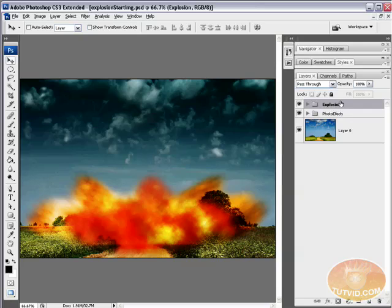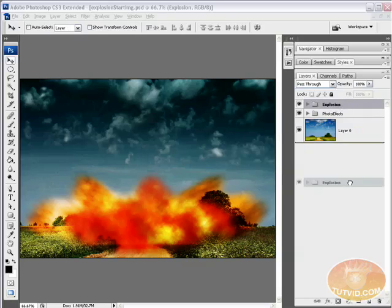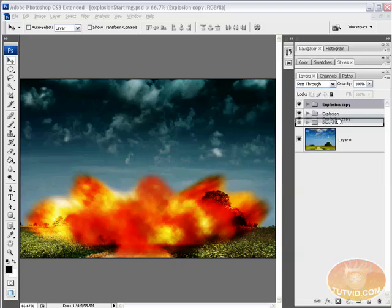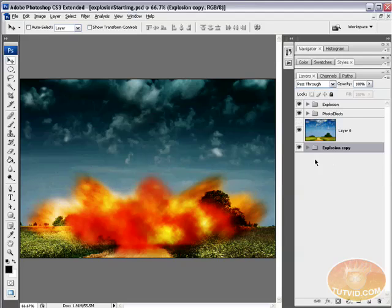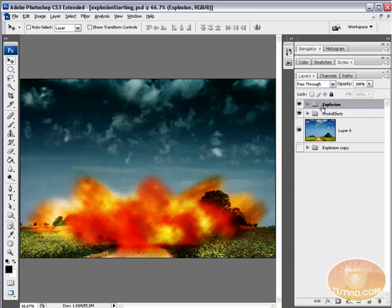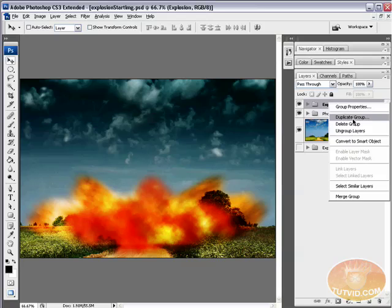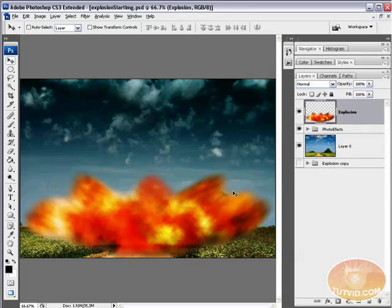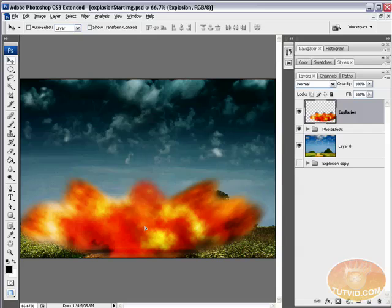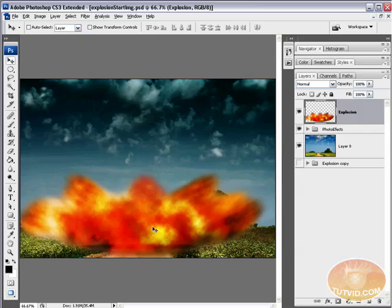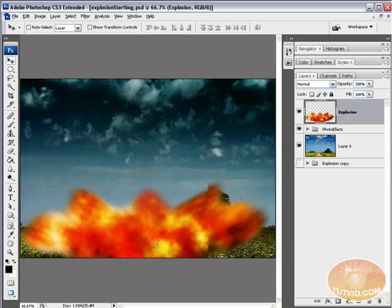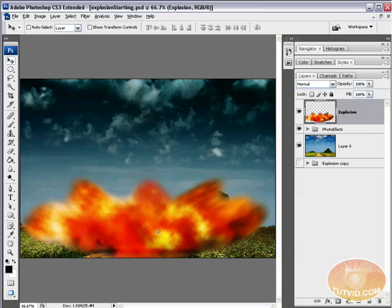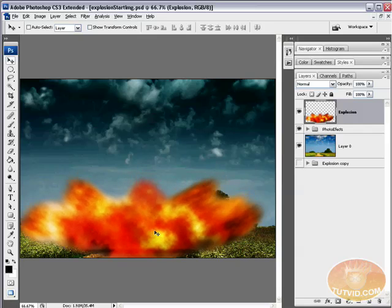And what we can do now is duplicate this group, actually. We're going to duplicate the group and just drag this one down to the bottom and shut it off just to be protected so we maintain all the layer integrity. We can take this group, right click, and just say Merge Group. So now we just have our Explosion. You can see what merging the group does. It really makes the thing start to appear like a really good explosion.